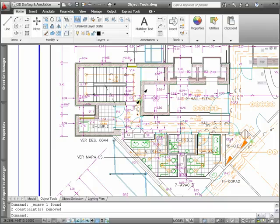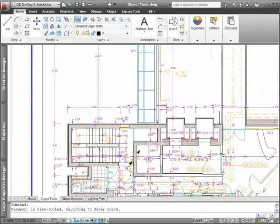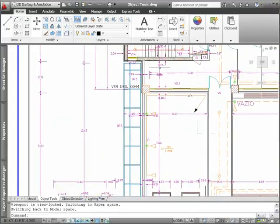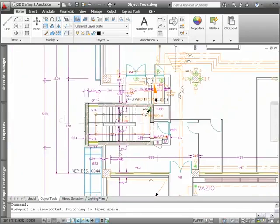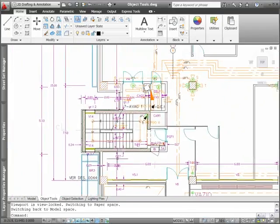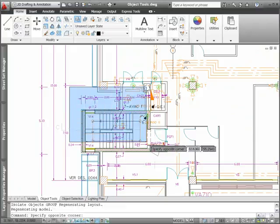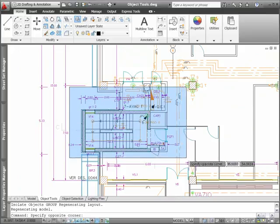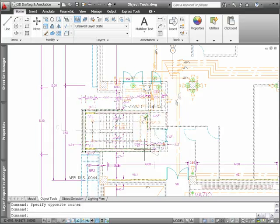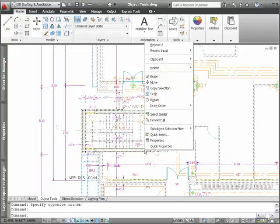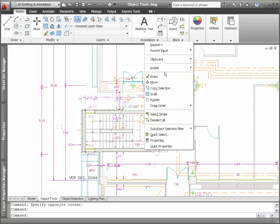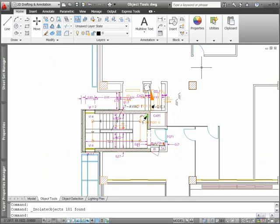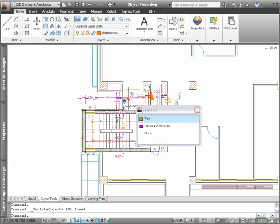New Object Visibility tools in AutoCAD 2011 let you control the display of objects independent of layer visibility. Easily access these tools from the right-click menu with or without objects selected. You can use the isolate objects tool to select the objects you want to remain visible in the drawing. All the other objects are hidden.